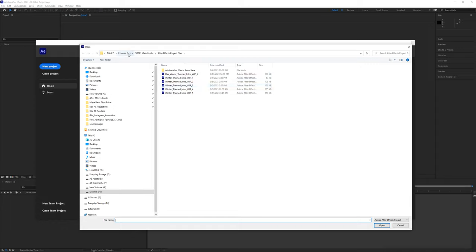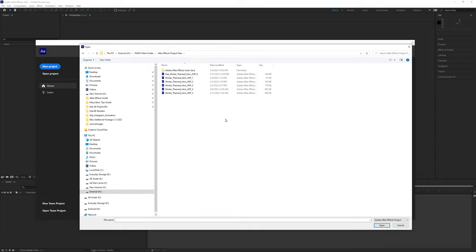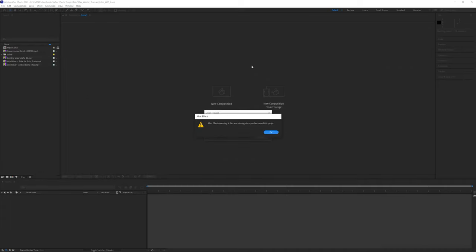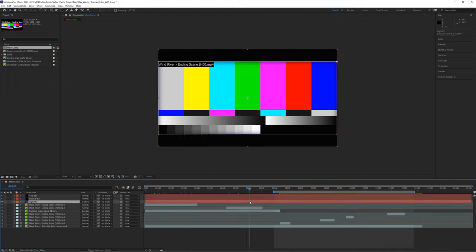I'm in my external drive main folder in After Effects. Here's the main folder, footage folder, project folder. I open up the project folder and double-click the project file. After Effects gives a warning: four files are missing since you last saved this project. Several other students had this issue.